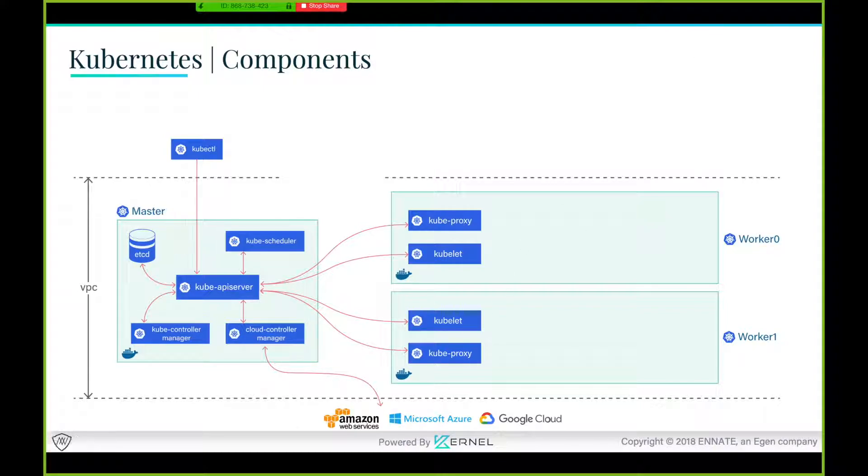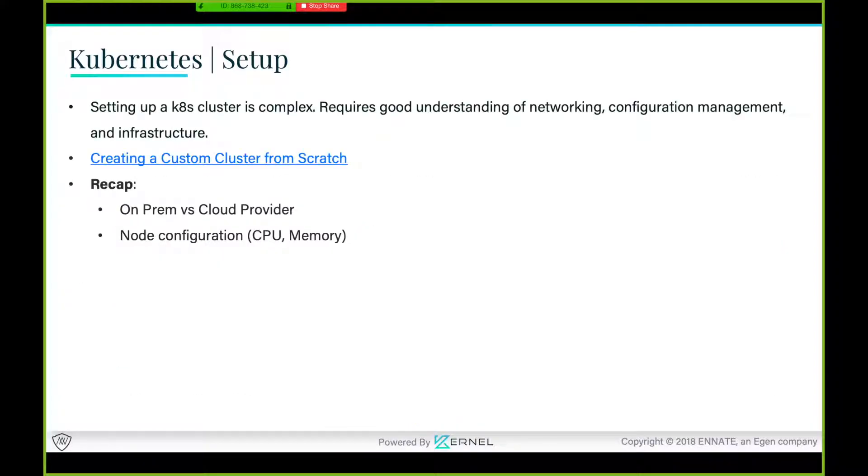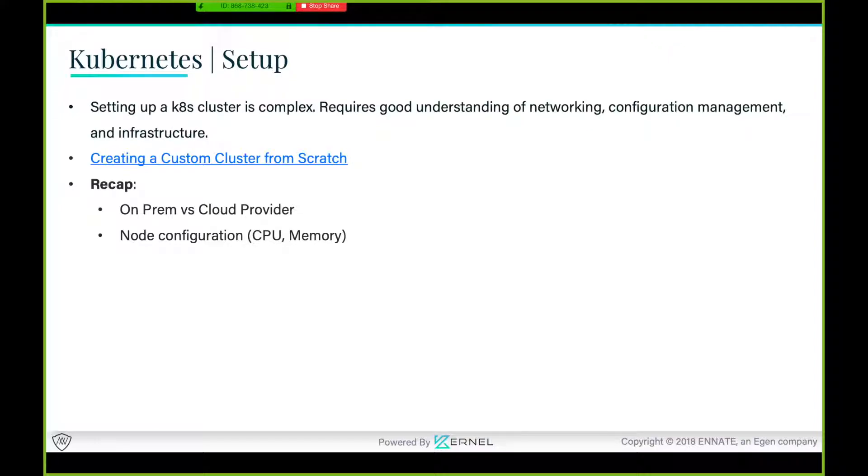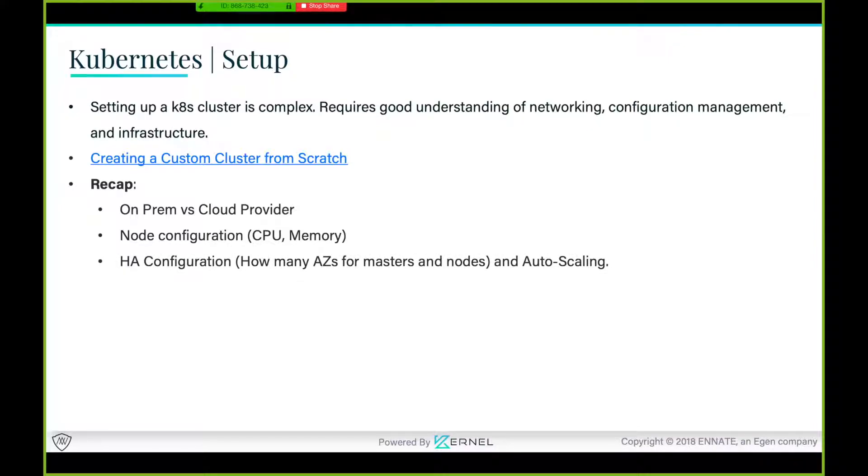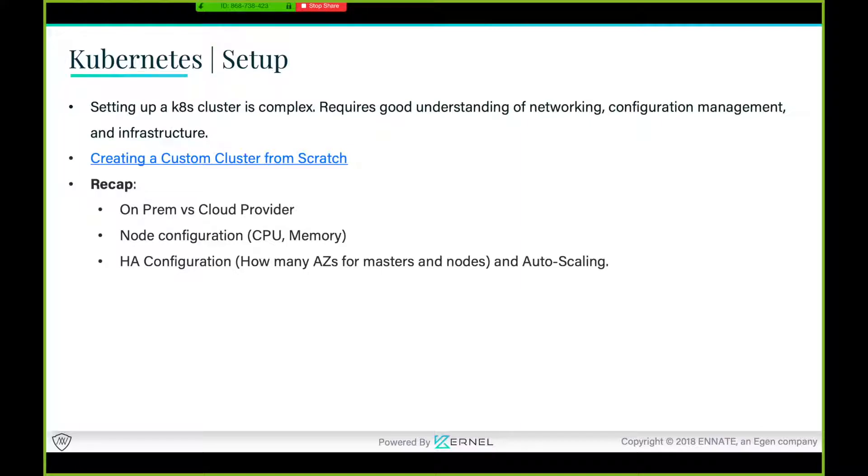We are trying to install, configure, and make them talk to each other. A quick recap: you need to figure out what cloud provider you are on or on-prem node configuration. We are going to be having a highly available cluster. How many AZs, what masters in what AZs, and how many nodes per AZ, and what's the auto scaling policy?